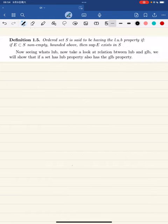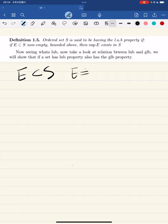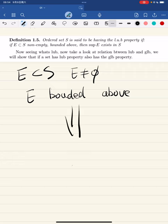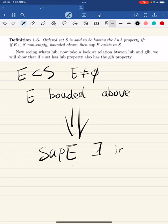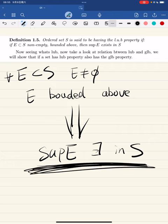Now we define a set as having the least upper bound property if any non-empty subset e of s that is bounded above has a supremum that exists in s. This is called the least upper bound property: for any non-empty subset of s that is bounded above, that subset has a least upper bound in s.